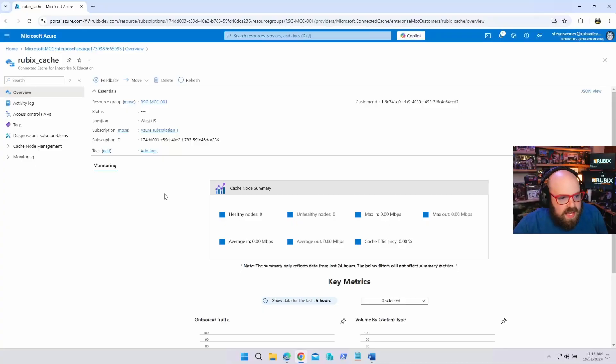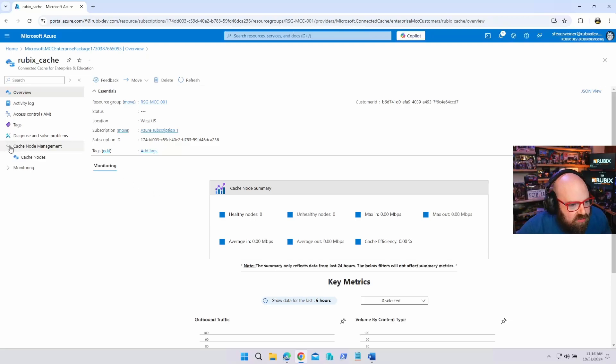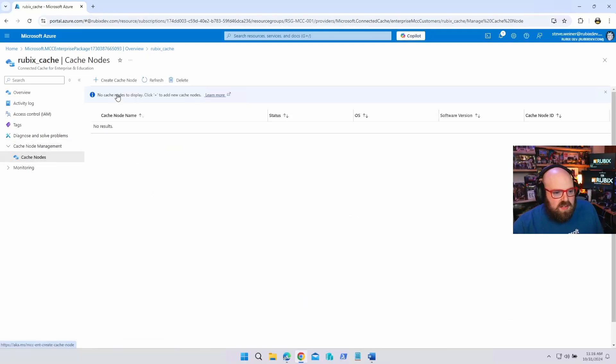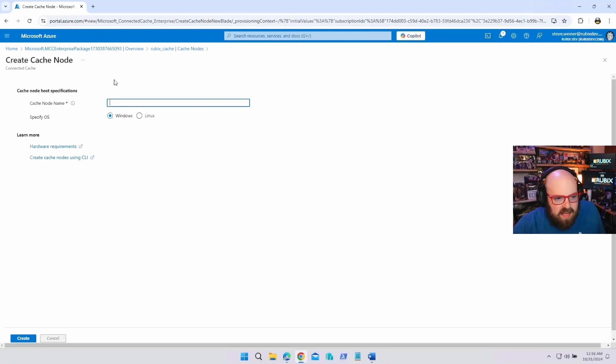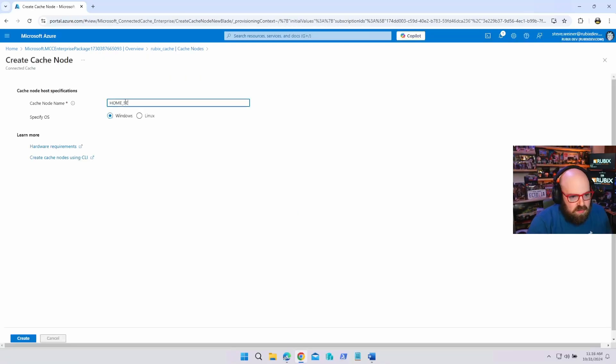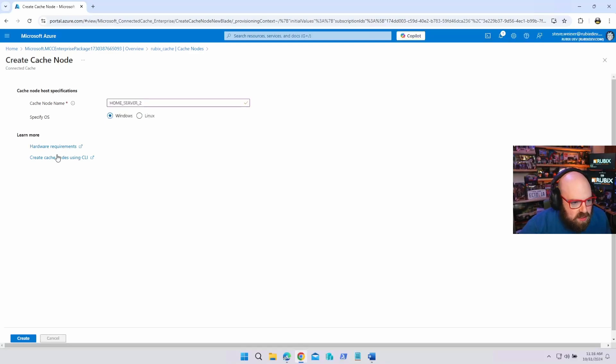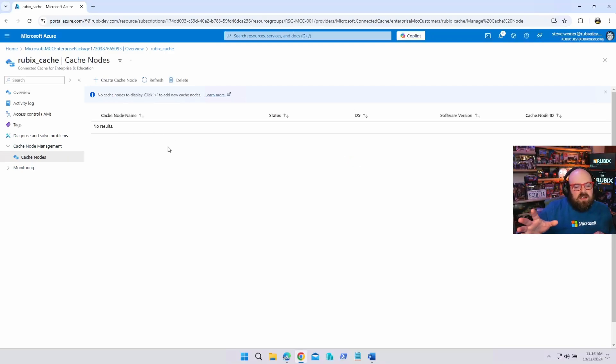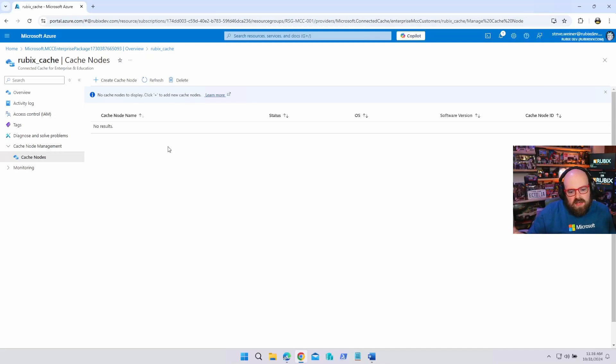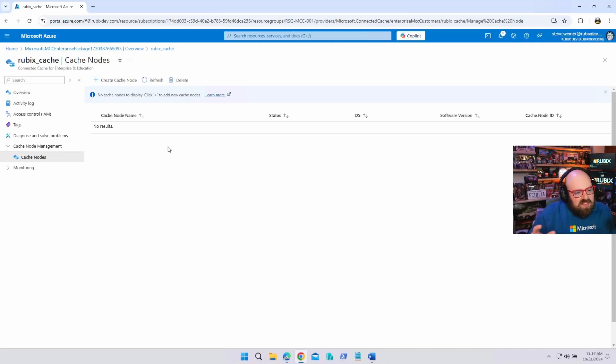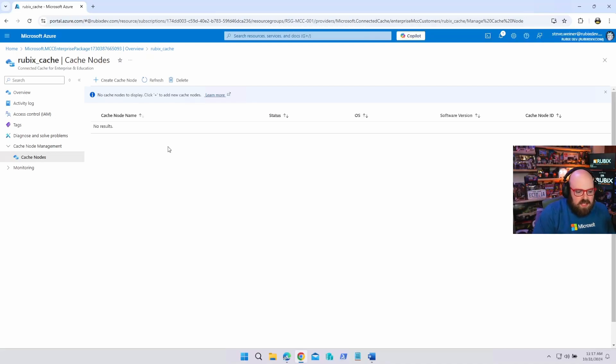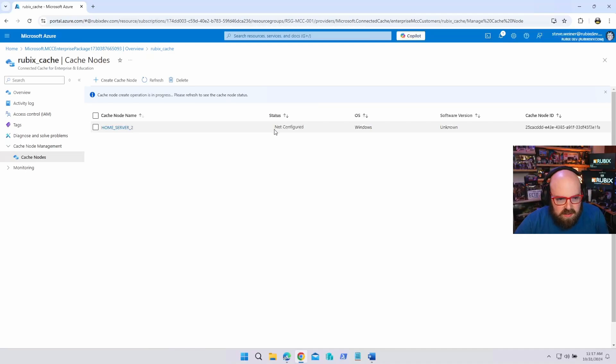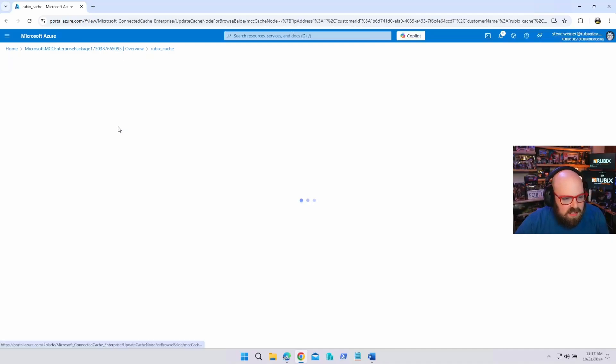Okay. So how do we add a node? So down here is cache node management and we're going to kind of cache nodes. Oh, perfect. Create cache node. Let's call it home server two, specify OS, windows. Cool. We're going to create. So that would probably be the time to name it, what you're using it for. So like, you know, New York office node one new, you know, West Hollywood office, you know, I'm thinking the names here, but that's essentially what it is.